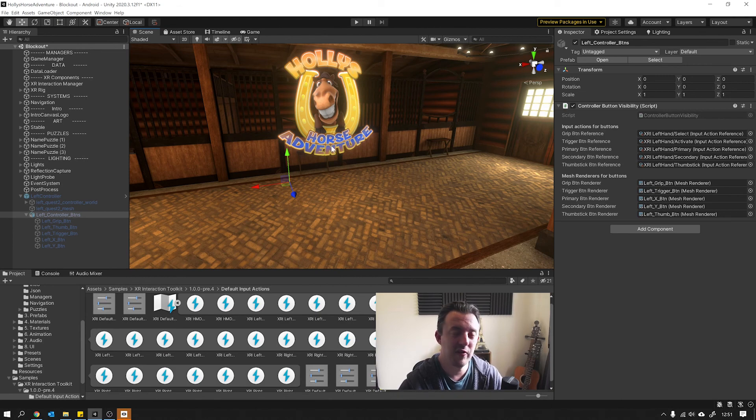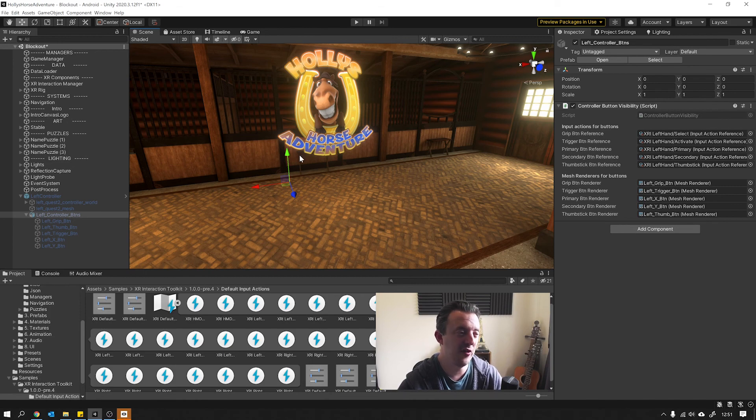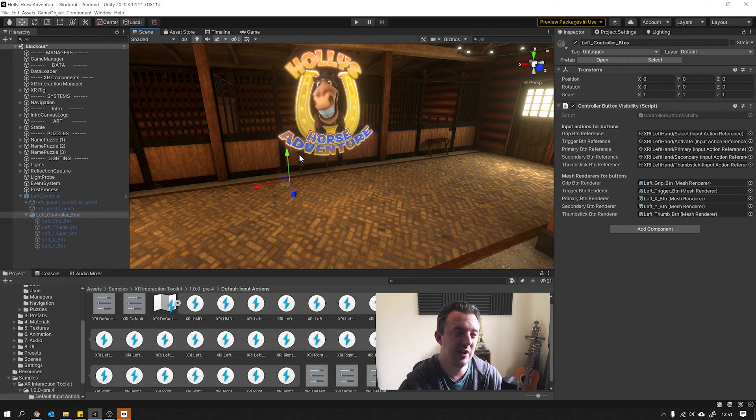You just have to bring that into your 3D package and just extract the buttons so you can change their colors independently.